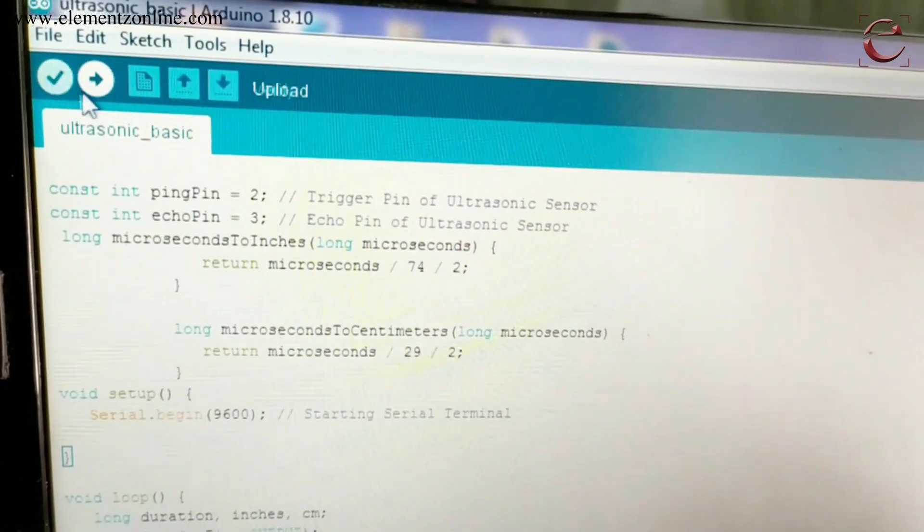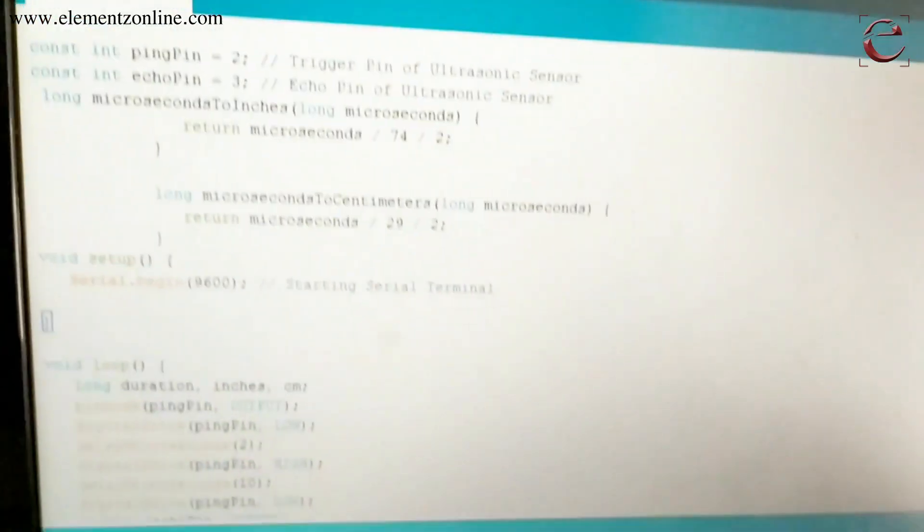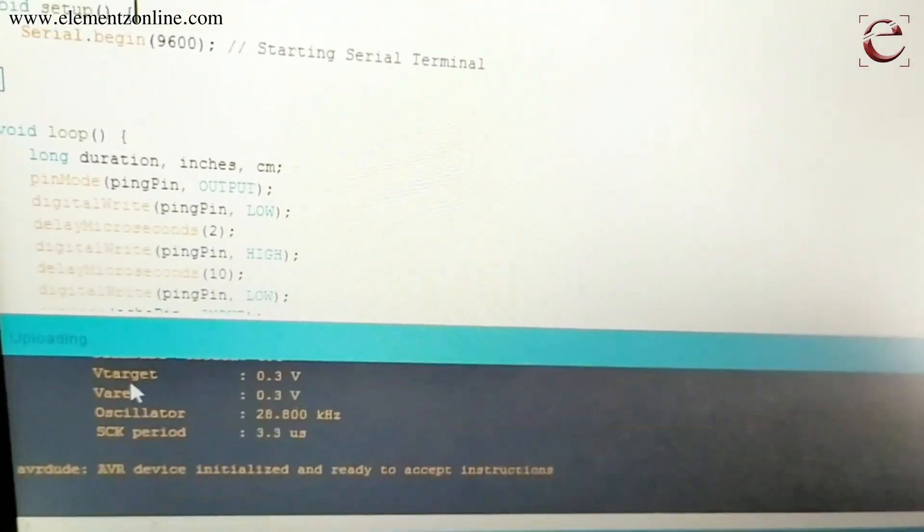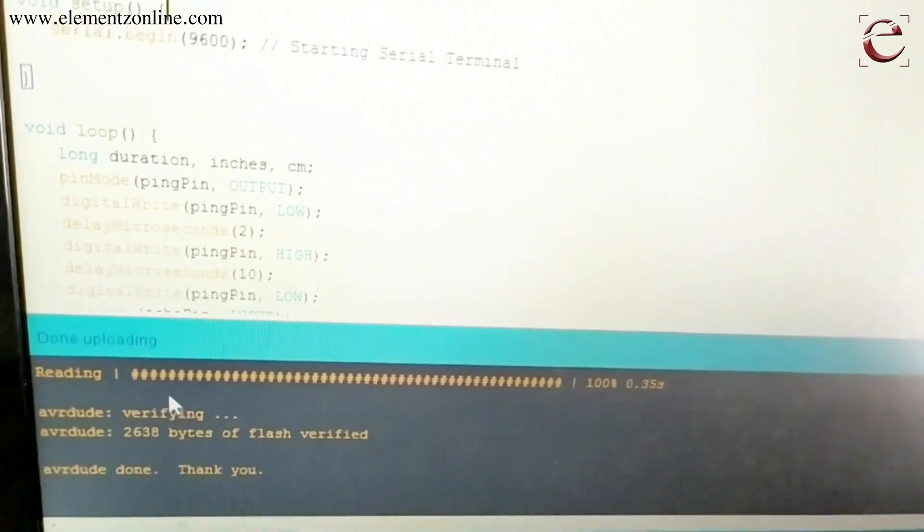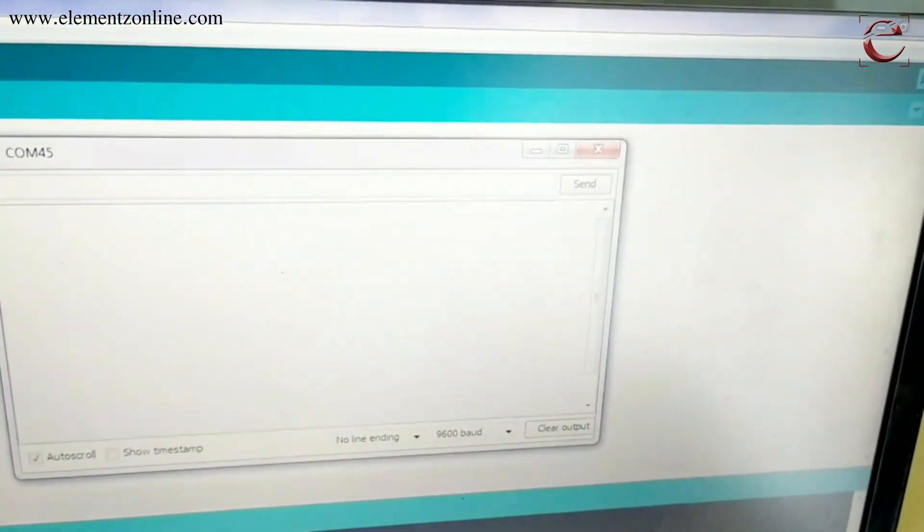Then click Upload. We are uploading the code into the board. After you are done uploading, open the Serial Monitor.